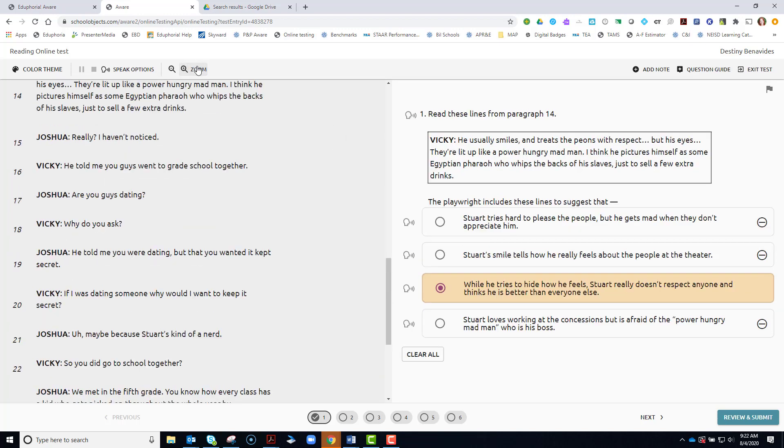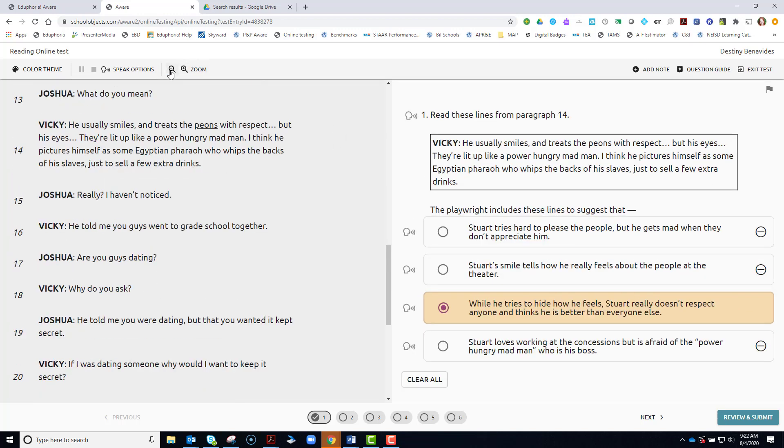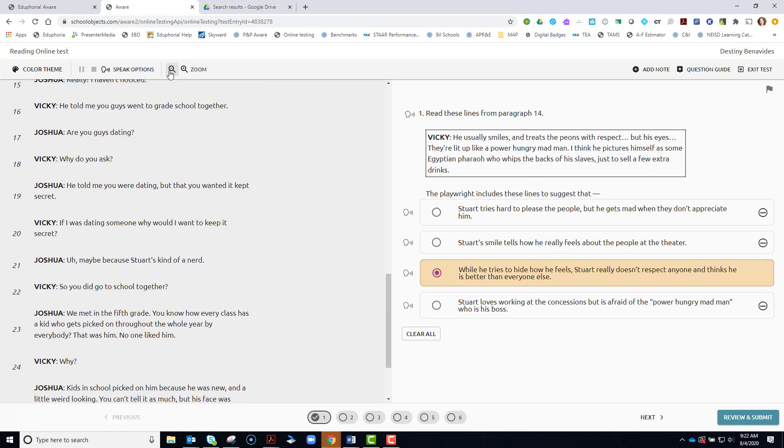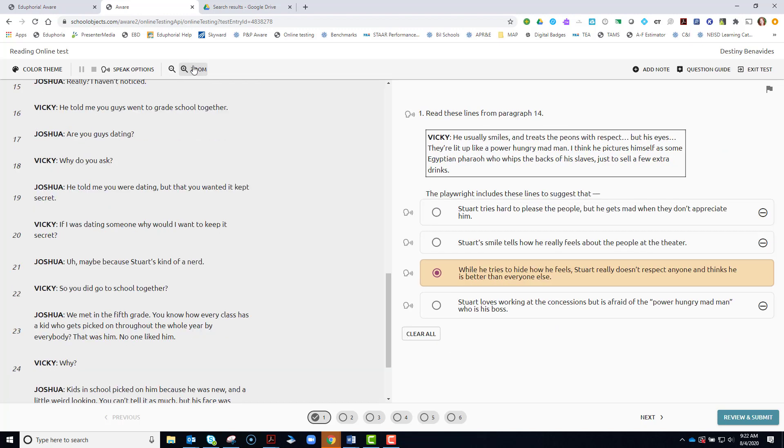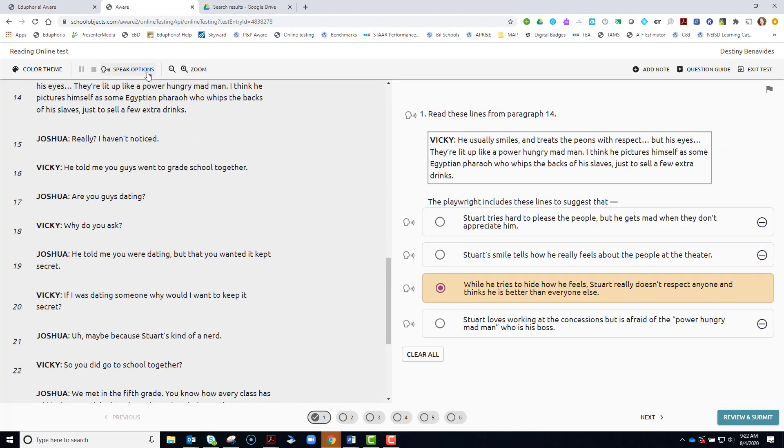You can zoom in and zoom out by clicking the plus sign and the minus sign to see the questions or answer choices better.